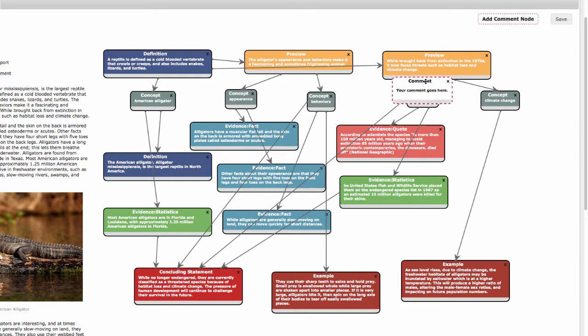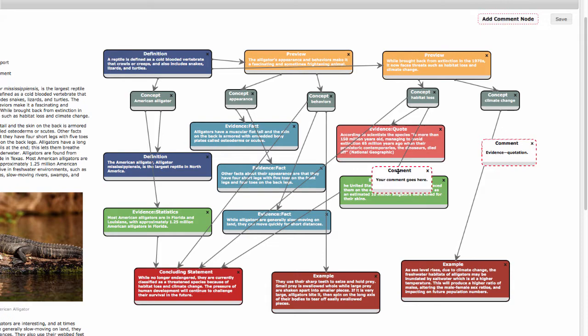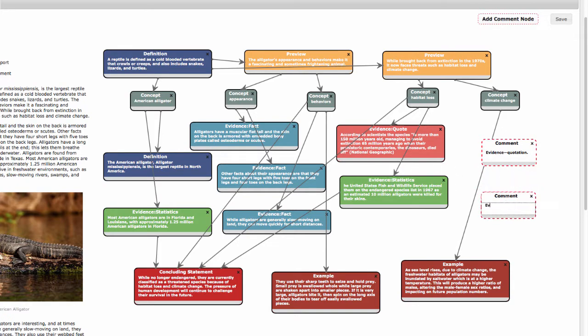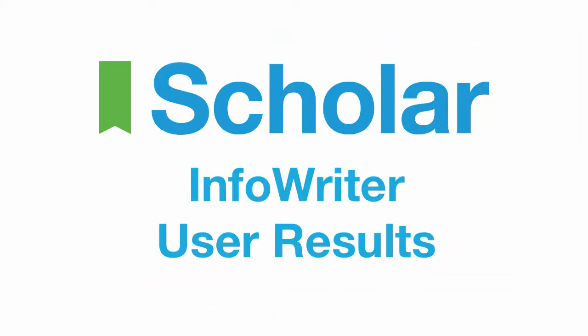In the last concept, I have a good example, but I think I could develop it with more evidence. Maybe I could find a quote or some statistics that show how much of the alligator's habitat has been taken over. I'll write myself a comment to include this when I revise my work.